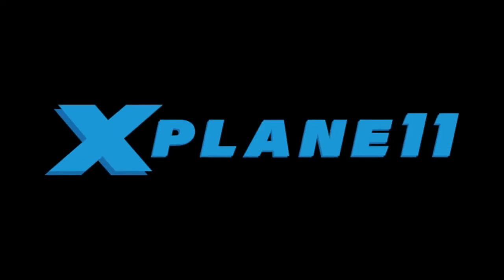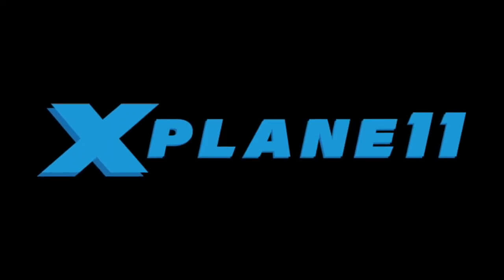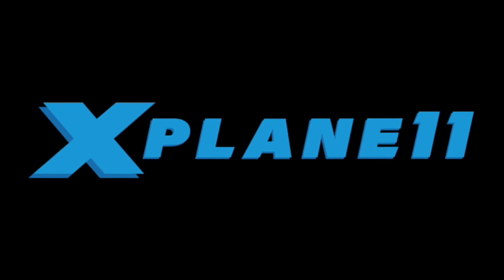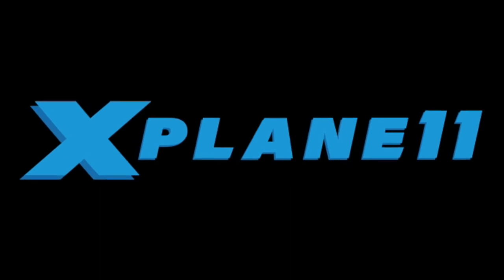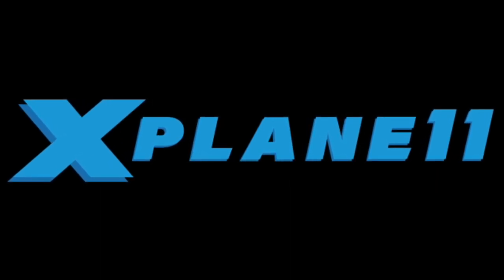So that's how you create, save, and load flights in X-Plane 11. Thanks for watching, we'll see you next time.